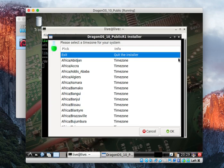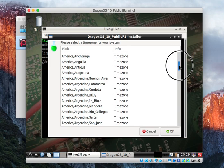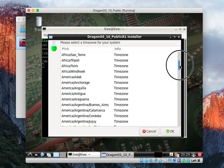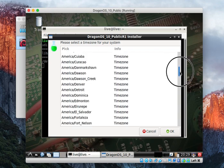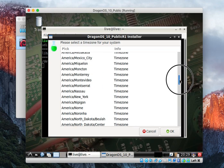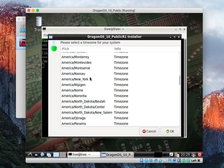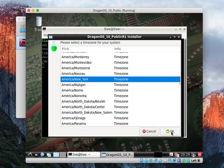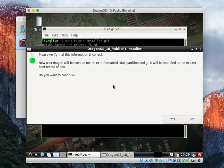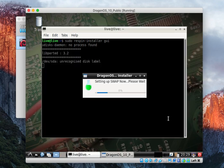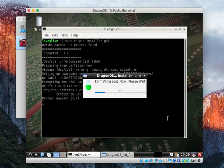You can set your time zone. And it's going to just ask you to verify. Do you want to continue? Yes. So now it's going to go through and format everything.